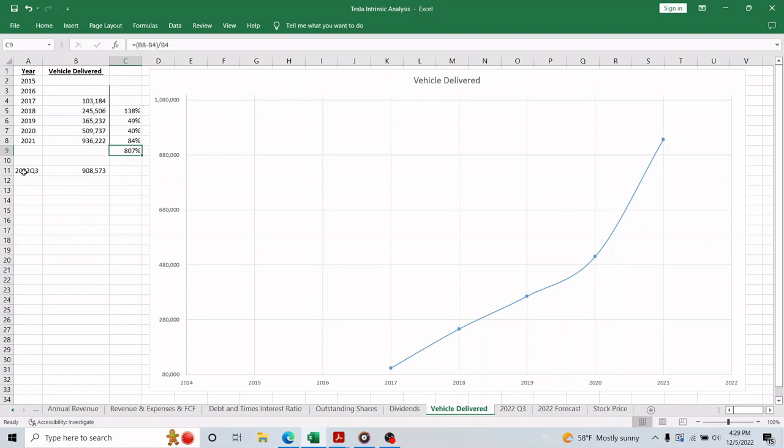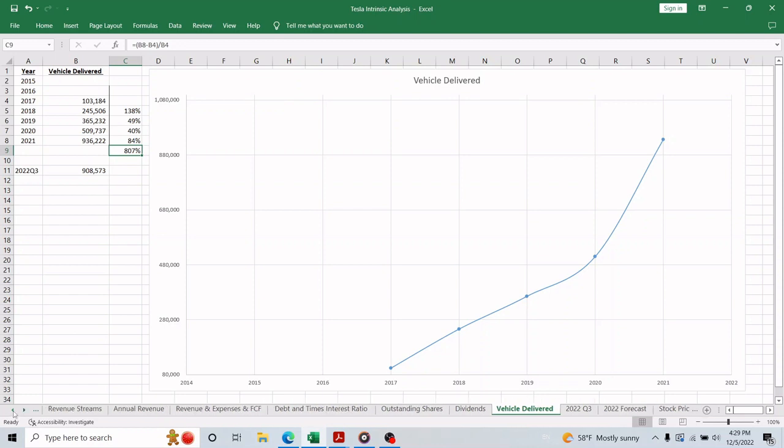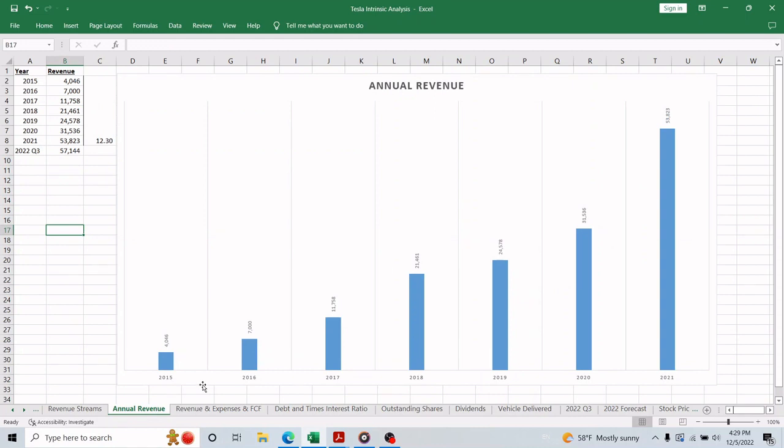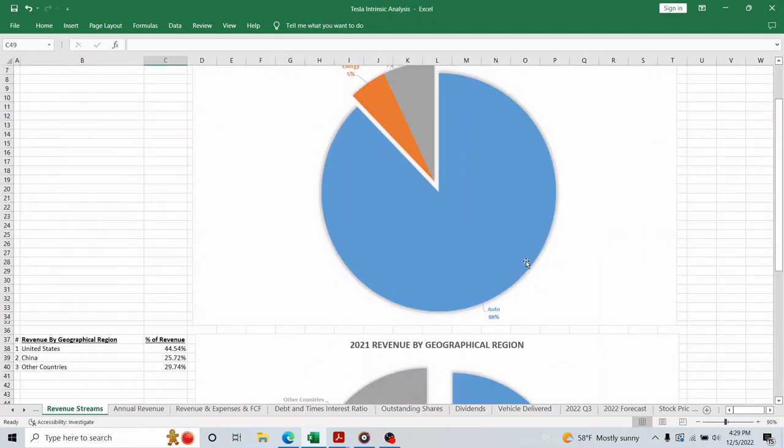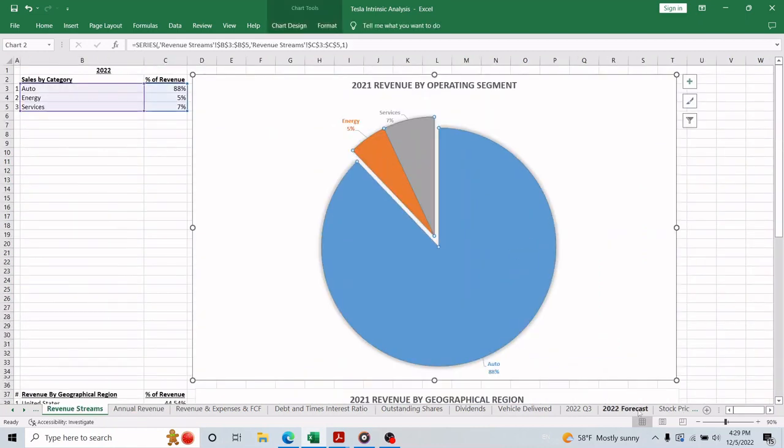We're going to use this metric, or the vehicles delivered to revenue ratio, to forecast 2022 revenue, because as we saw earlier, 88% of Tesla's revenue is from the auto operations and it's fair to say that it's a good indication of the overall revenue.